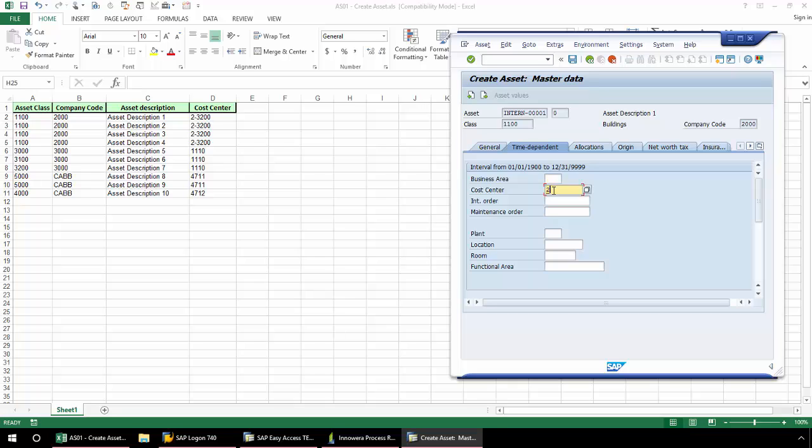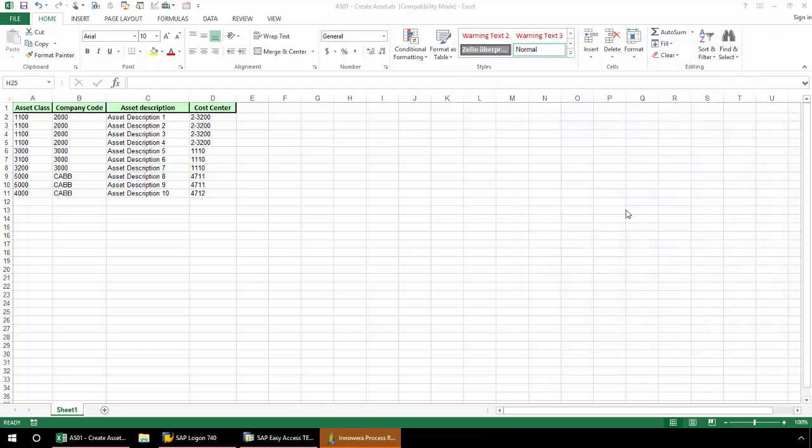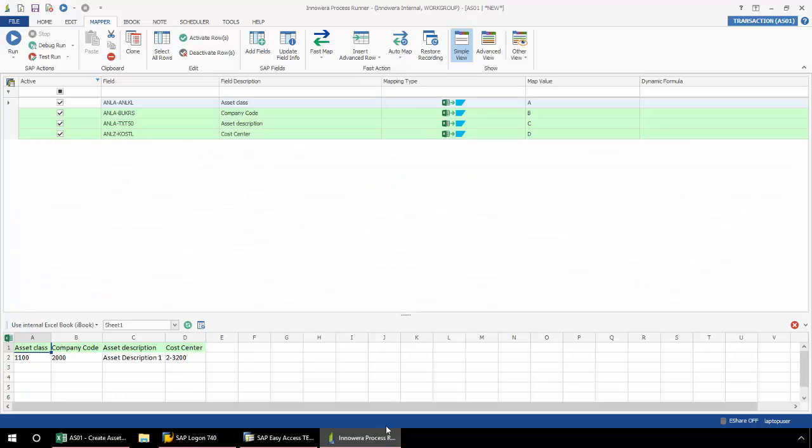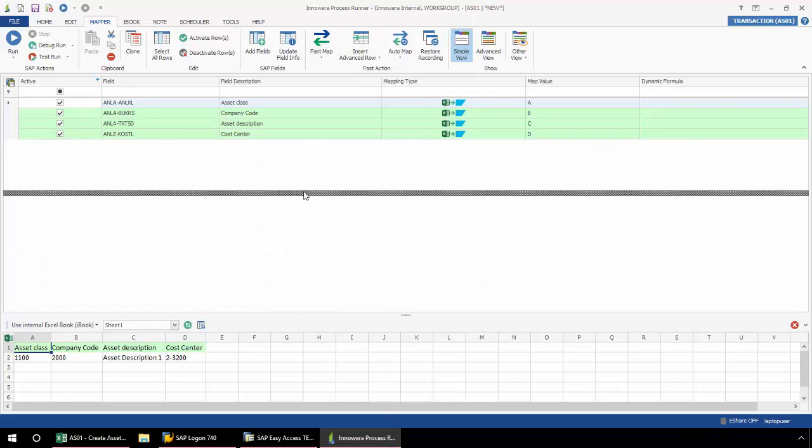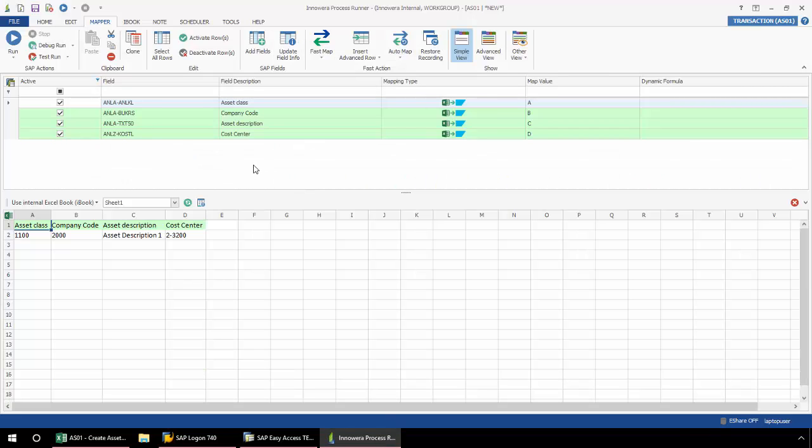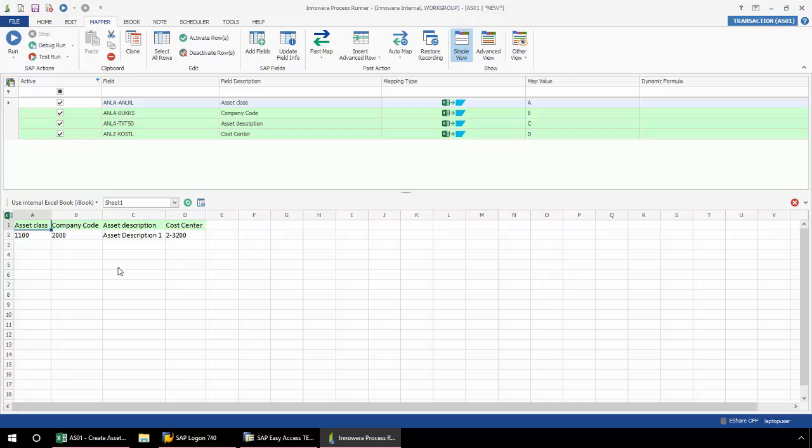Here I'm going to put in my cost center. And then I hit save to end the recording process. Now I'm going to bring up process runner. And here I'm automatically taken into what's called the mapper tab of process runner. The mapper tab of process runner is where I connect the recording that was just done with my data source. Process runner has actually created an Excel template for me with one row of data, with the data mapped to these SAP fields.